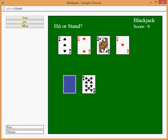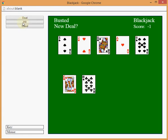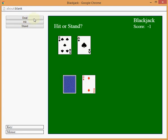Ooh, 16. Ooh, should we hit again? Let's hit again. Uh-oh, busted. Try again.